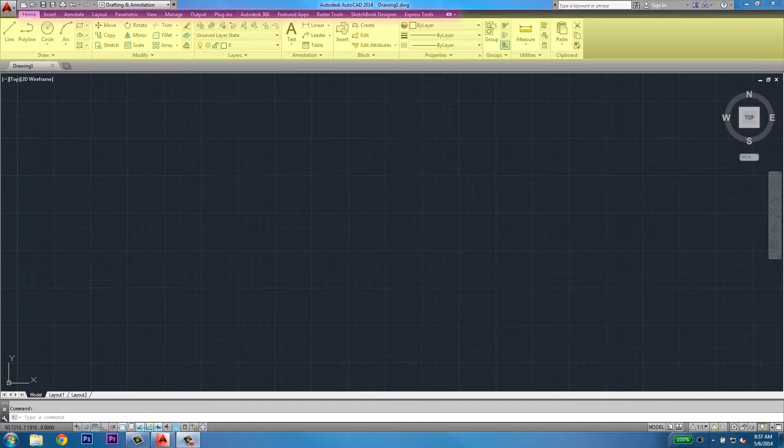On each different tab, there's a different collection of tool sets. For instance, if you wanted to dimension a drawing, you'd go to the annotate tab.